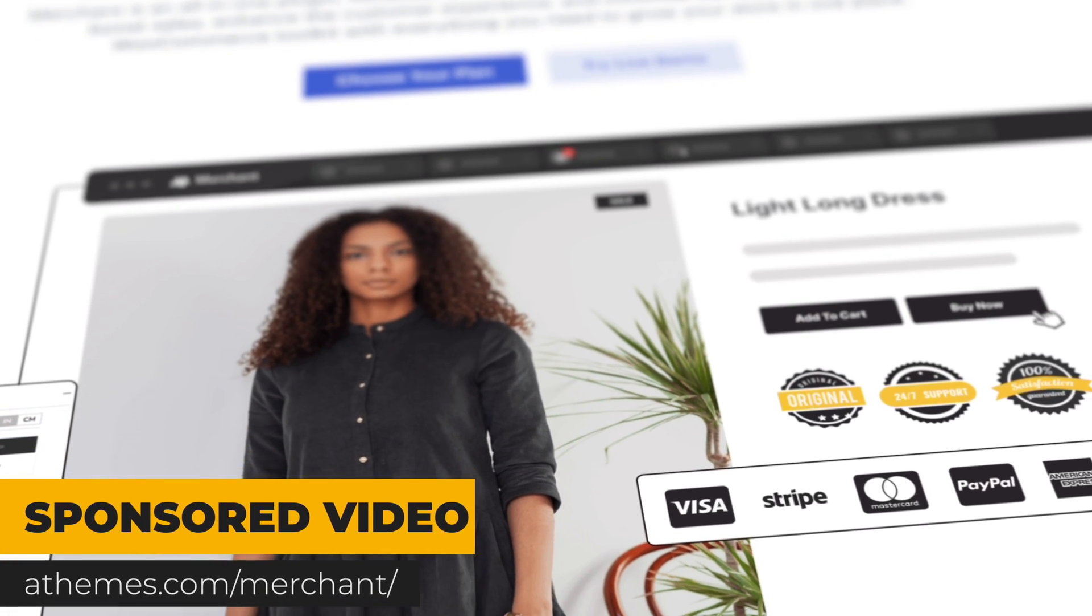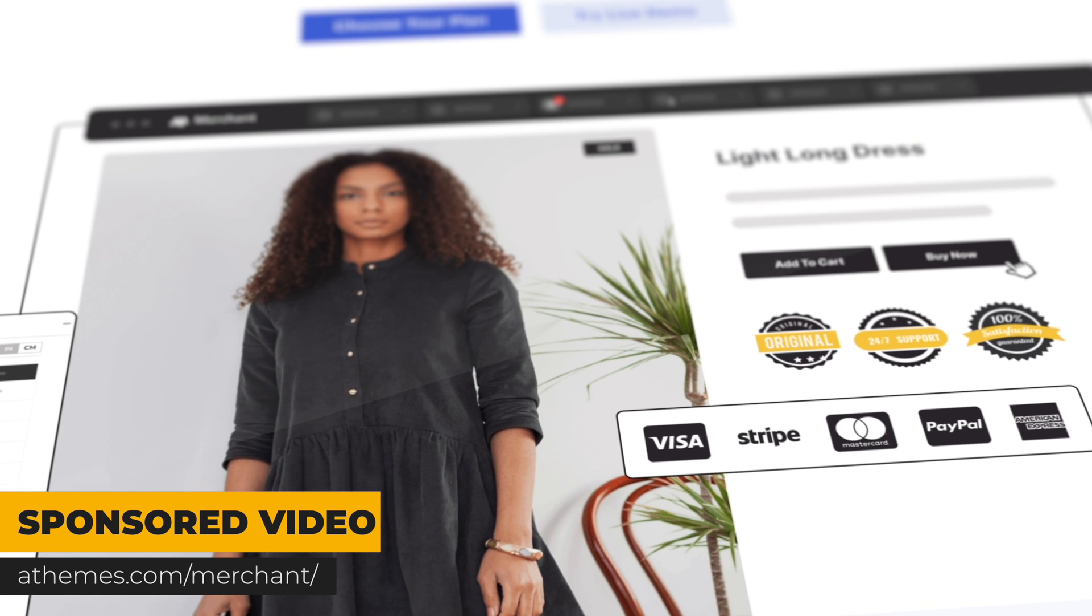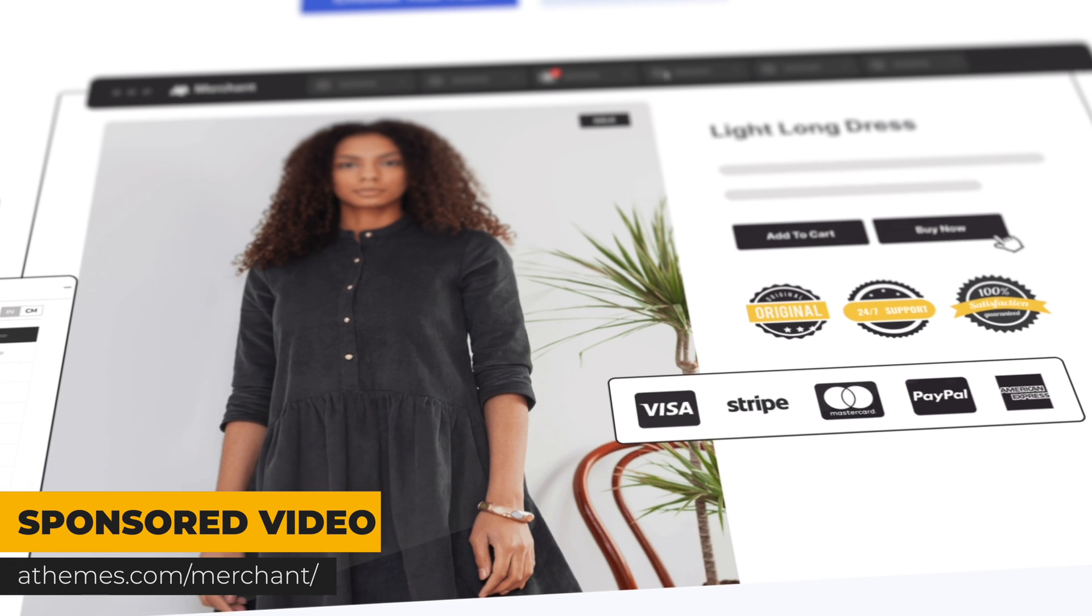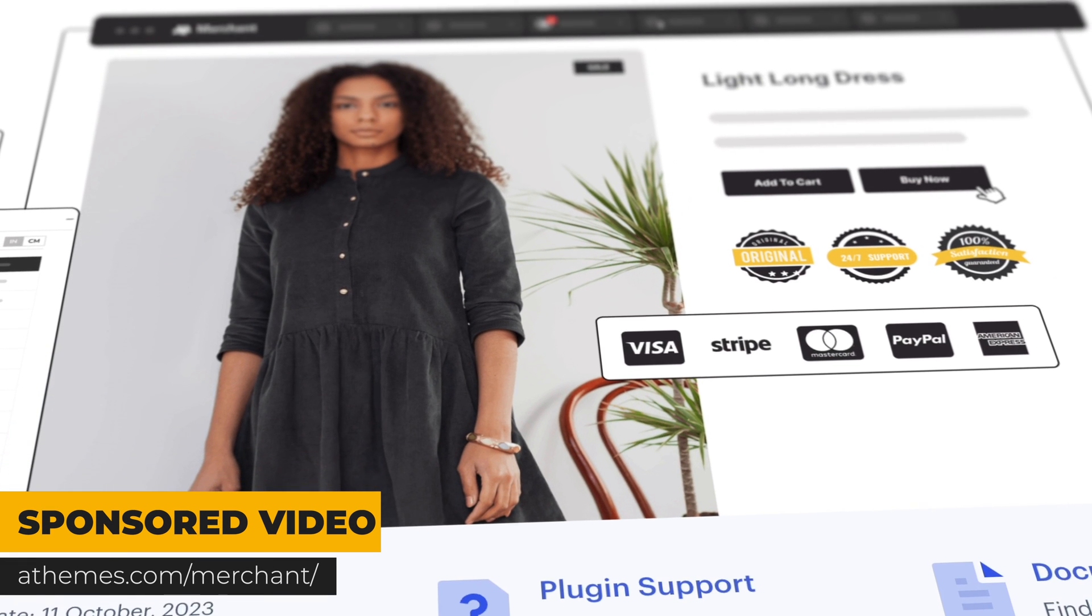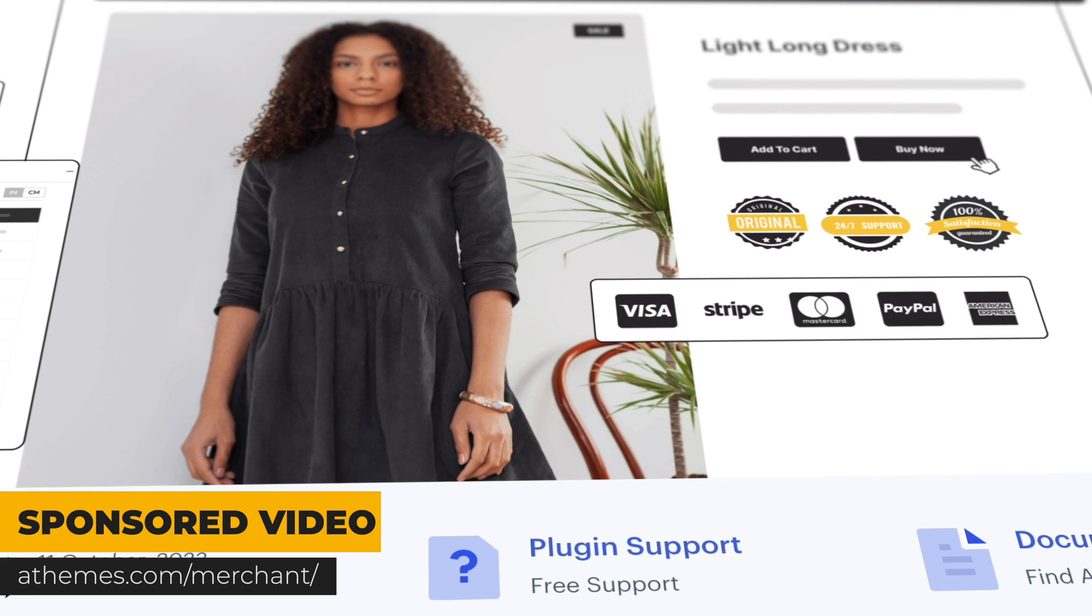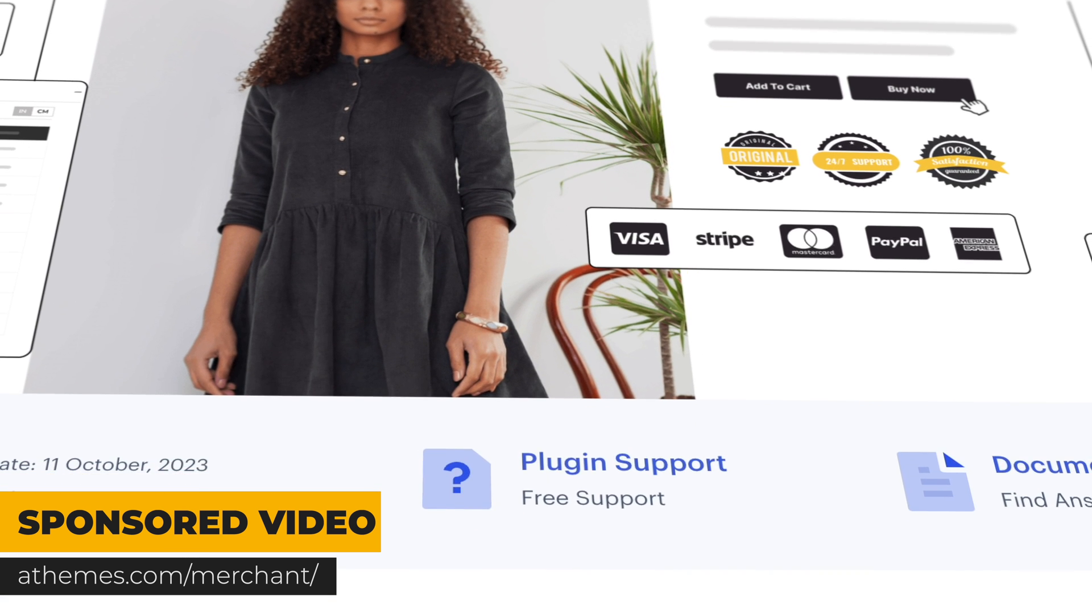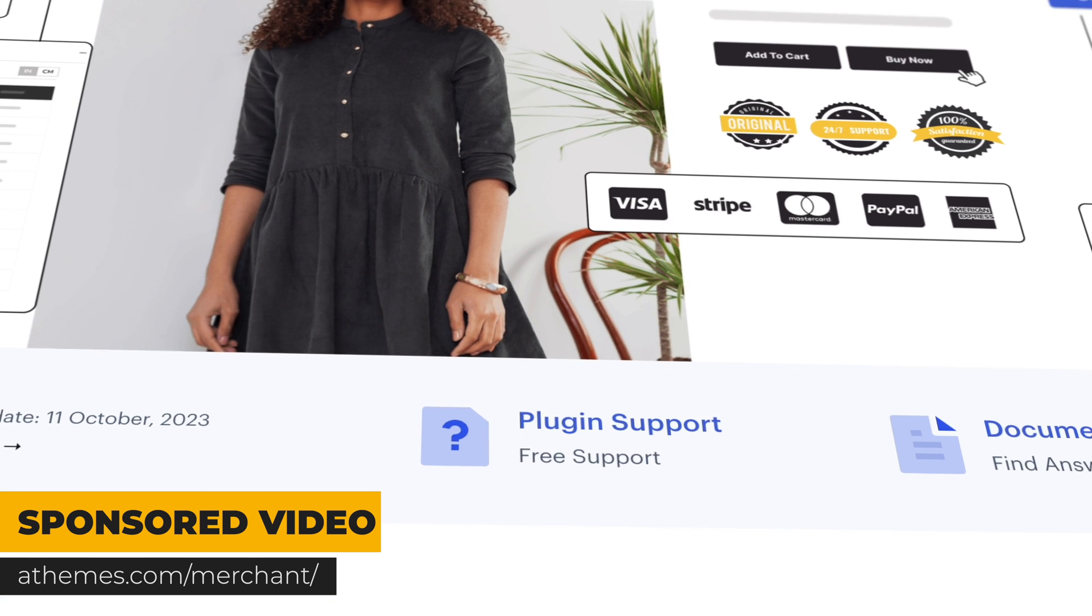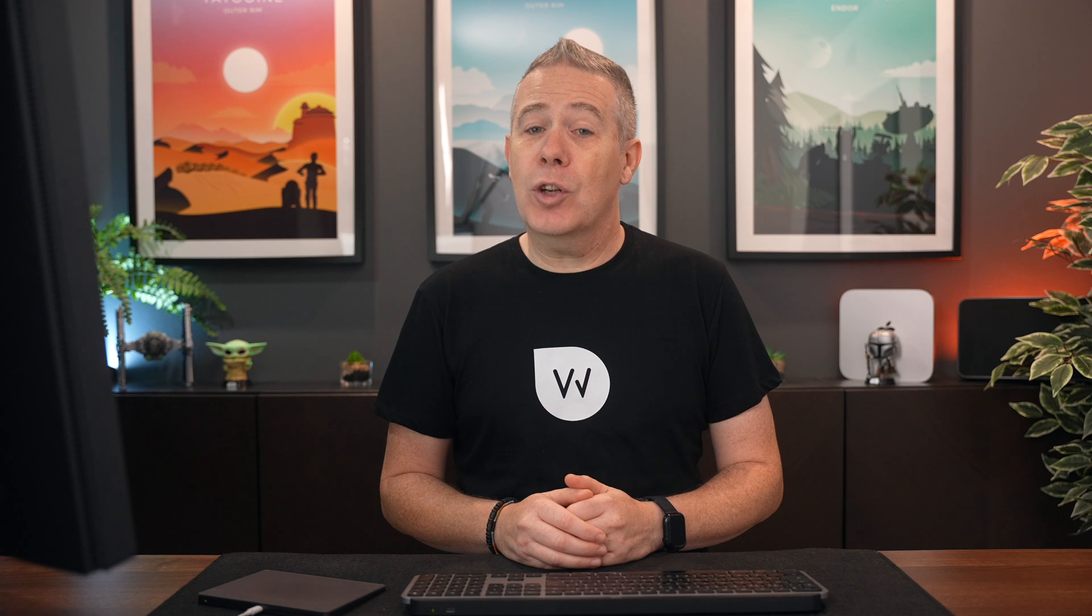Now this has been sponsored by A-Themes, but as always I'm not going to give you any opinions. I'm simply going to demonstrate how these things work and then you can make a more informed decision for yourself whether this is a plugin you want to check out for yourself. As always, all the applicable links for everything I cover will be in the description down below.